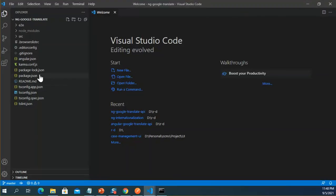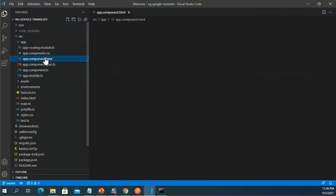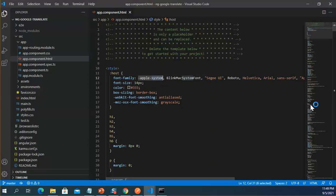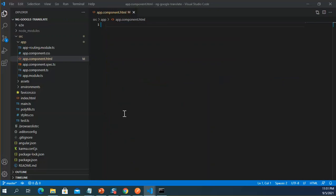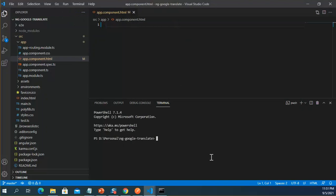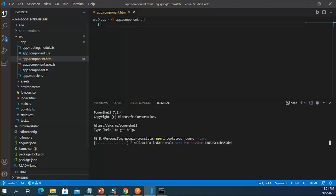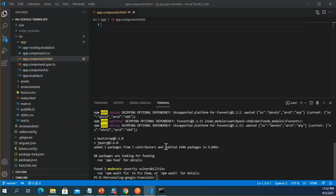This is the new application. I clear all the code from app.component.html. For the look and feel of my application I will use Bootstrap, so I am going to install Bootstrap and jQuery. This indicates saving Bootstrap and jQuery in the package.json file. Bootstrap and jQuery have been installed successfully.